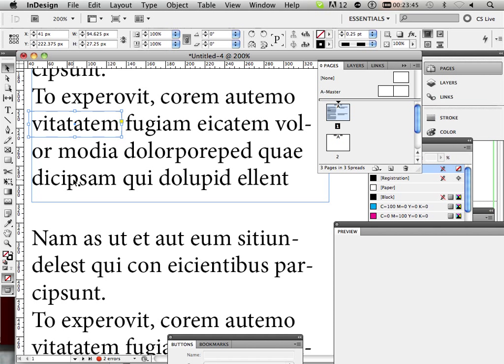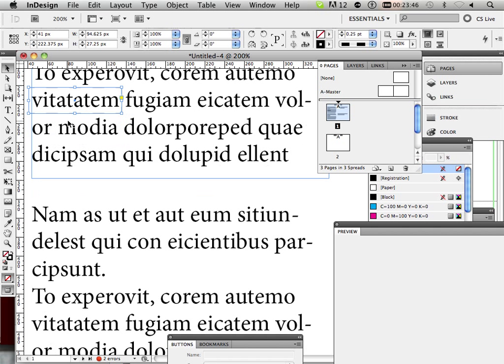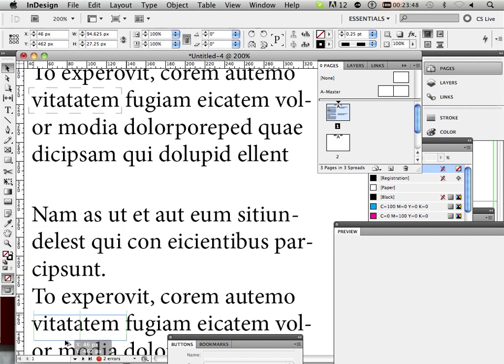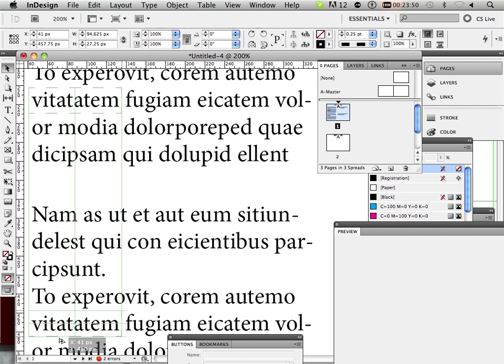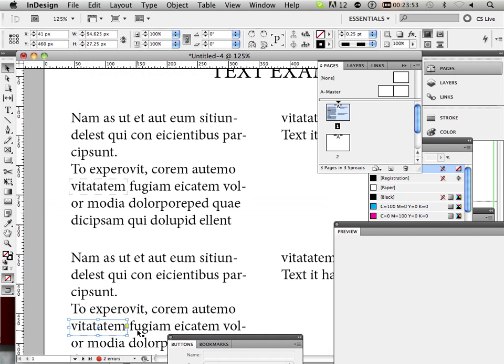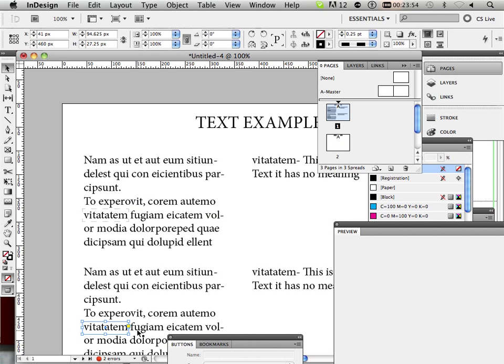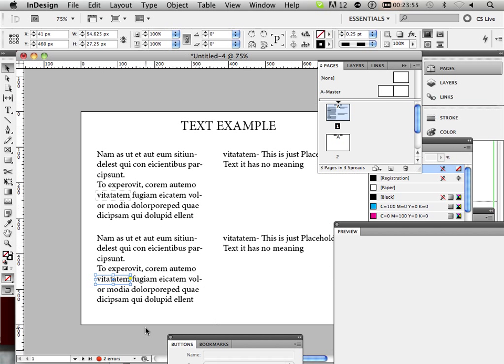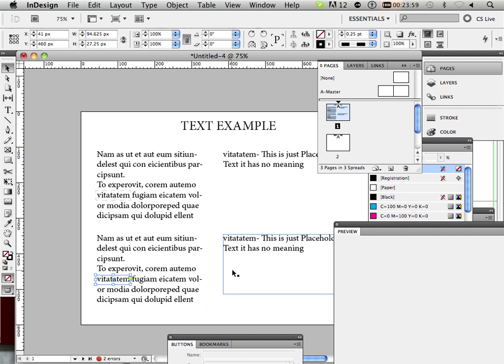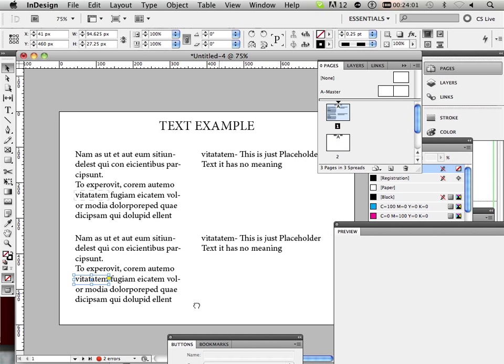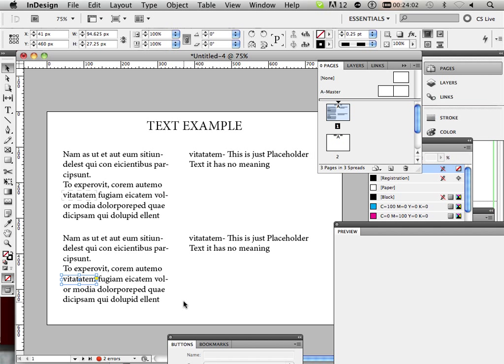I'm going to copy this, alt again, click and drag, and there we go. All right. Now, there's two technical ways to do this.